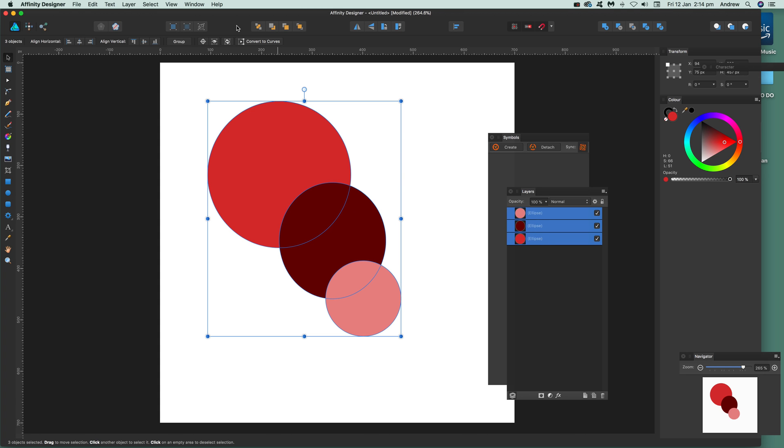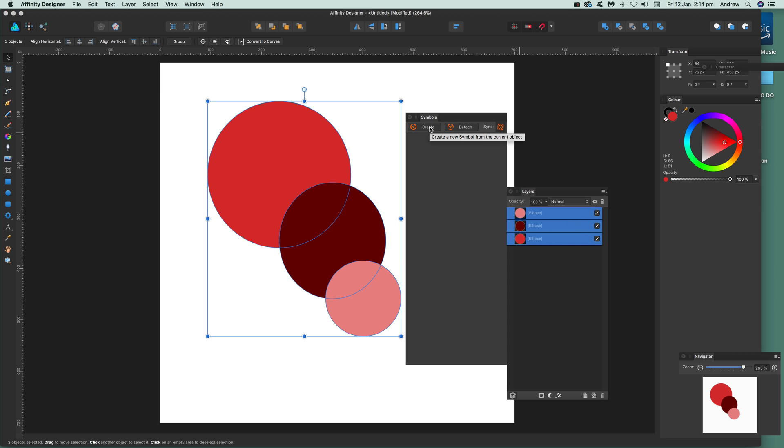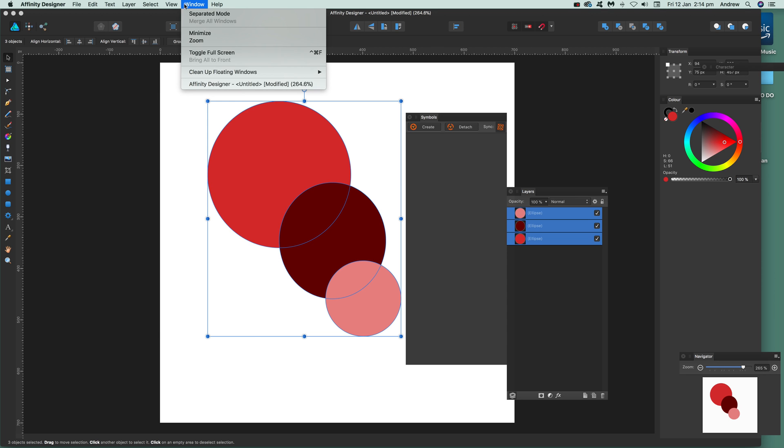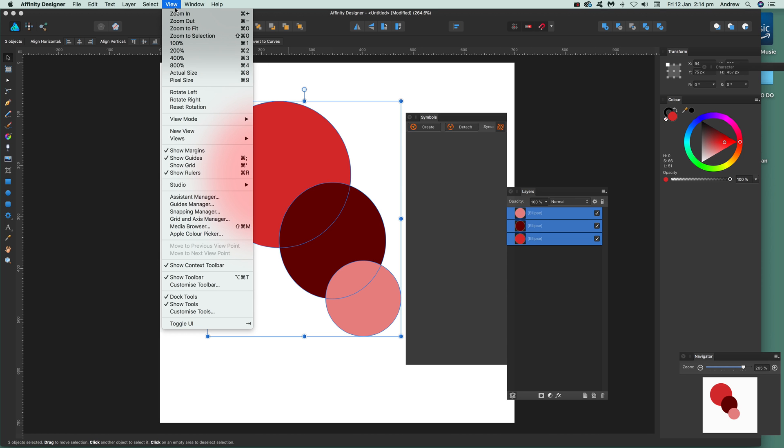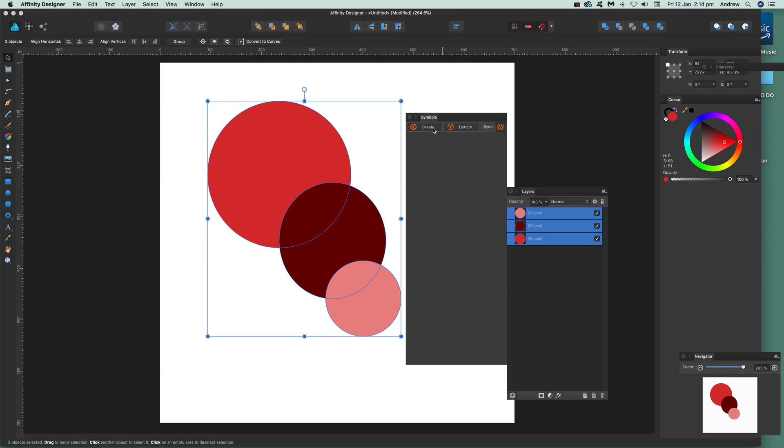Now if I come over to here symbols you can go over here and find the symbols in View and Studio and Symbols just there. And you can click Create and then you'll see you've got three symbols created.